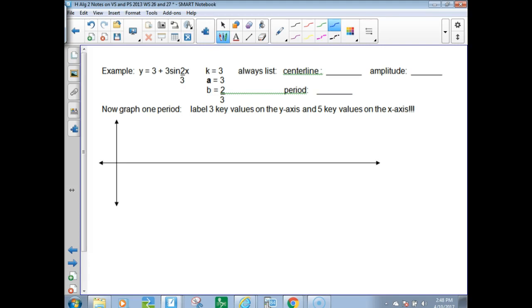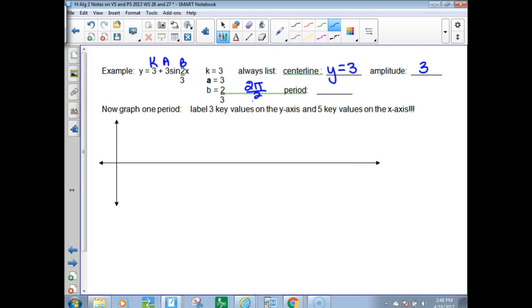For our first graph, y equals 3 plus 3 sine (2/3)x. We've got a K value of 3, an A value of 3, and a B value of 2/3. The center line is going to be a y-equals line. Since K is 3, it would be y equals 3. The amplitude A is 3 — and if it were negative, it would still be 3 because amplitude is always positive. The period: take the old period of sine, which is 2π, and divide by 2/3. That gives 2π times 3/2, which is 3π.